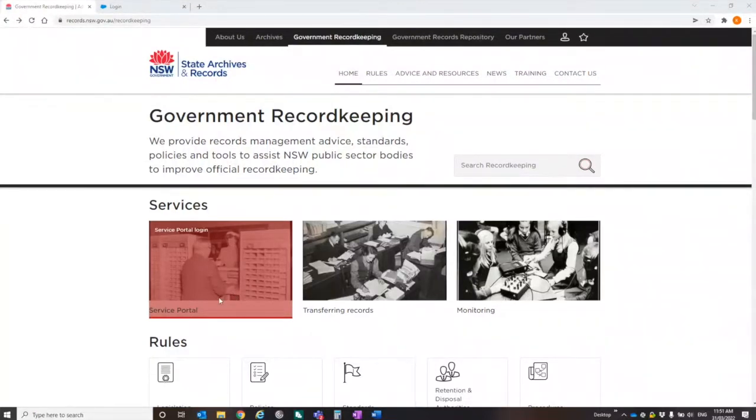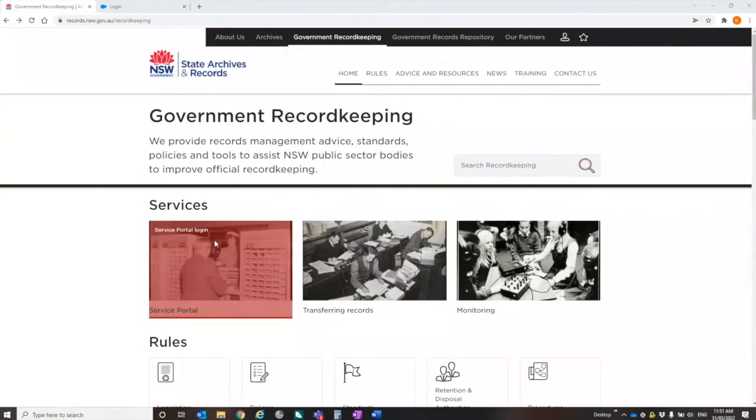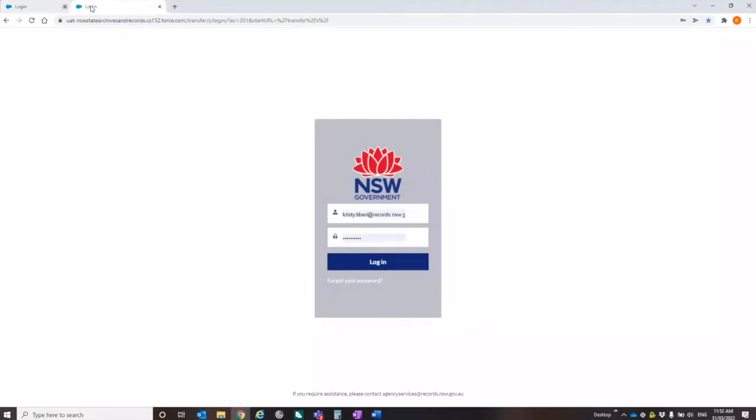So in order to get to the portal, all you need to do is go to the government recordkeeping page of the website and click on services. If you click on that, it will take you to the login page. Now, I'm not going to log in on this page because this is actually our live portal. I'm actually going to take you into our demonstrator version.